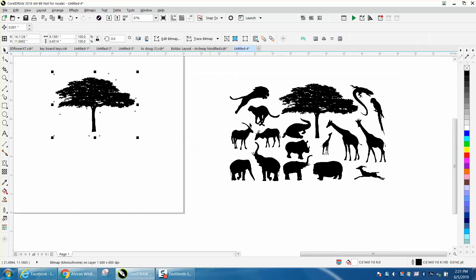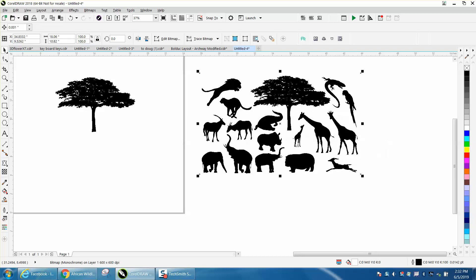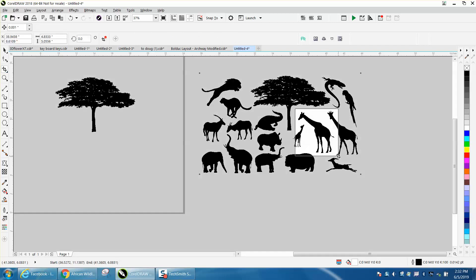So the same thing with the giraffe. With it selected. If you don't select it, that tree is going to go away when you use the crop tool. We need to crop it all out.